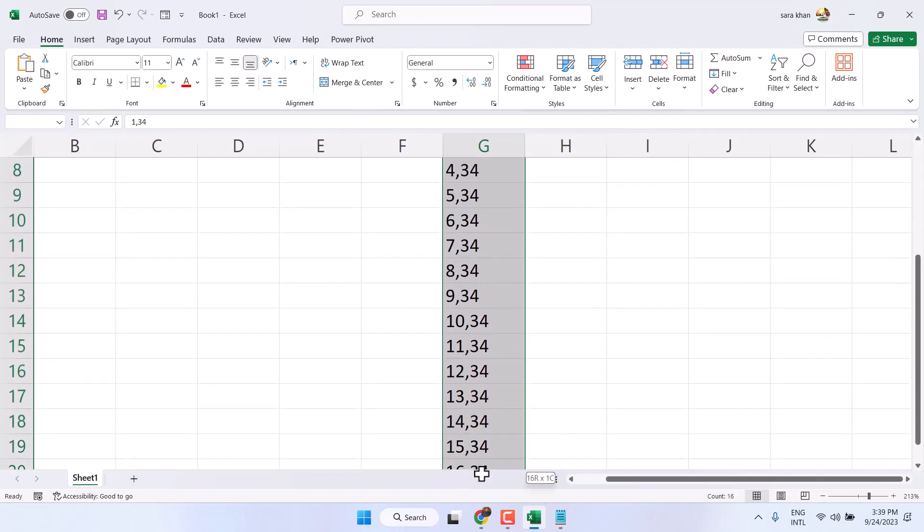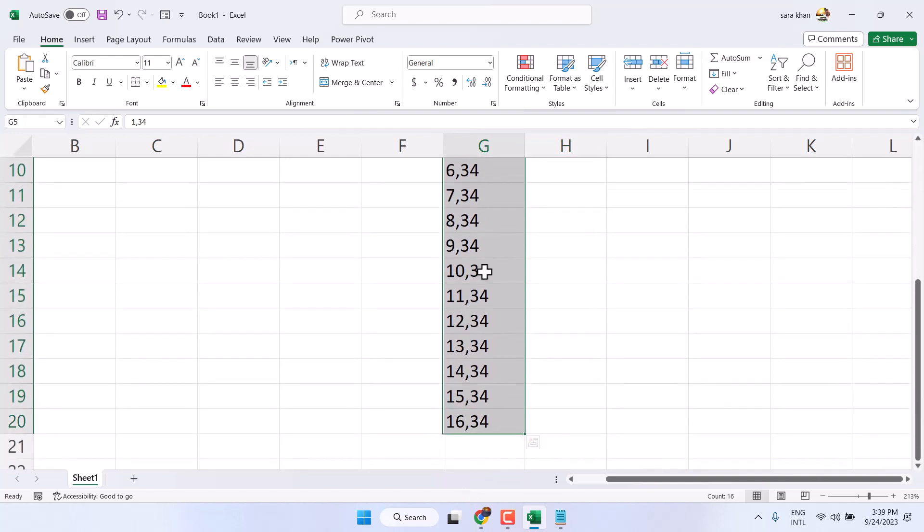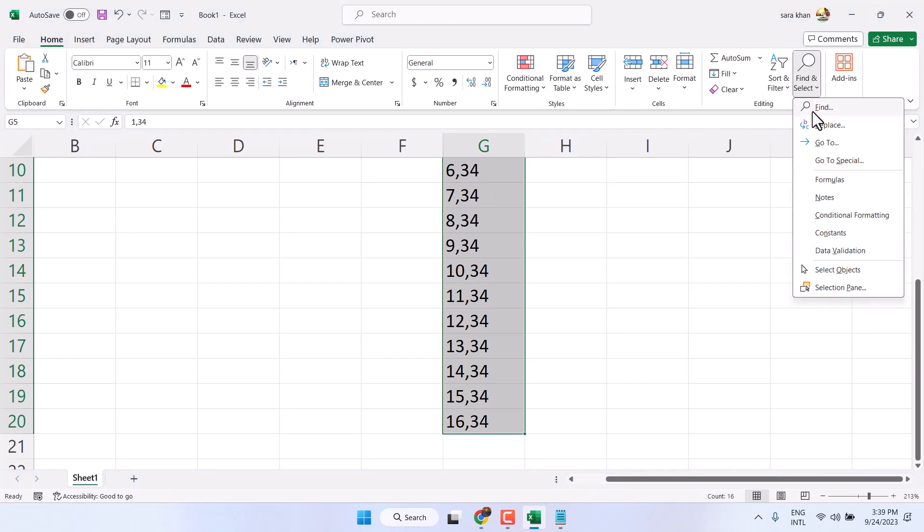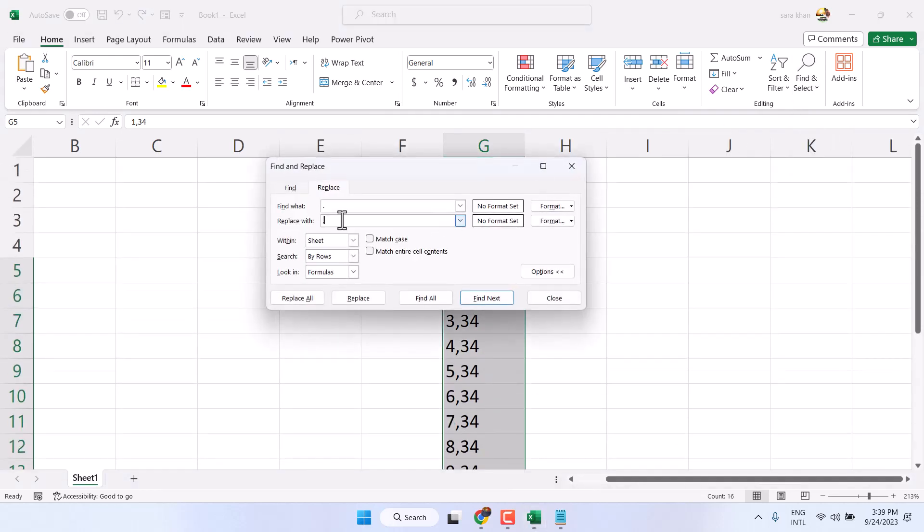And similarly, you can convert your commas into dots. Again, select it, find and replace. And now, reverse.